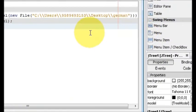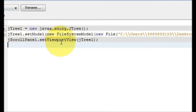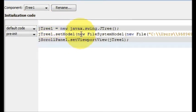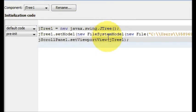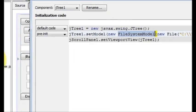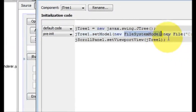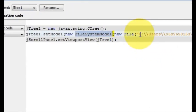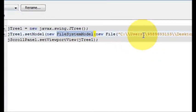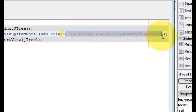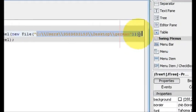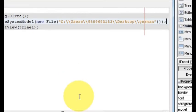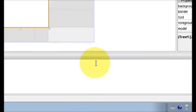So you can once again see the code what I have written: JTree dot setModel in the bracket new FileSystemModel which is made here, and in the bracket new File. In the quotes you have to write the path of your file, just close it and then press OK.